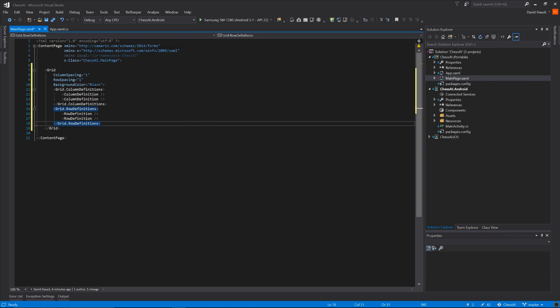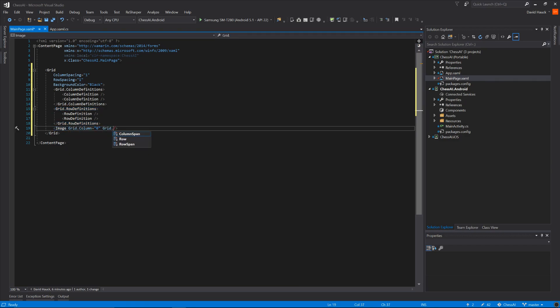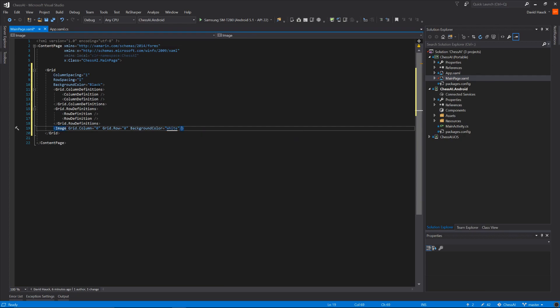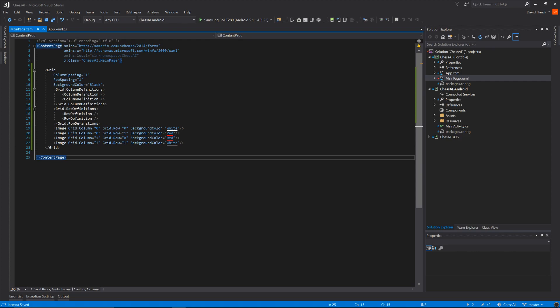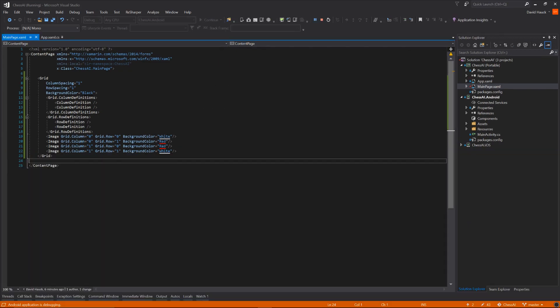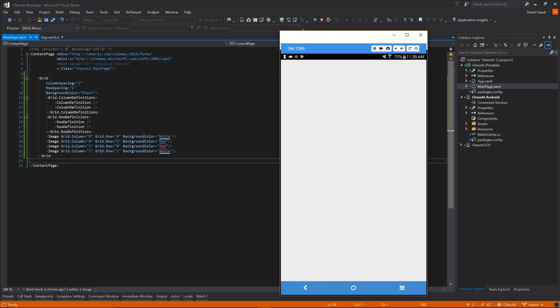Now that we have the actual grid created, let's create each tile. We're going to have a red and white board, so we're going to have four images — one in each section of the grid. The top two are going to be white then red, and then the bottom row is going to be red then white. Now that we've created the board, we can actually just run this and see what it looks like. Here we can see we have our 2x2 chess board.